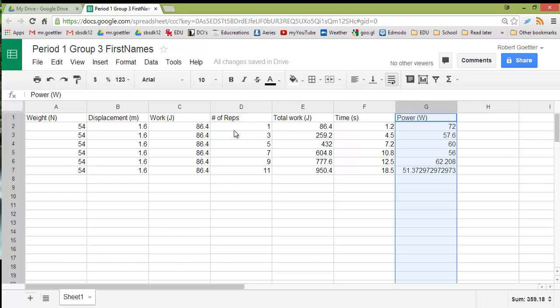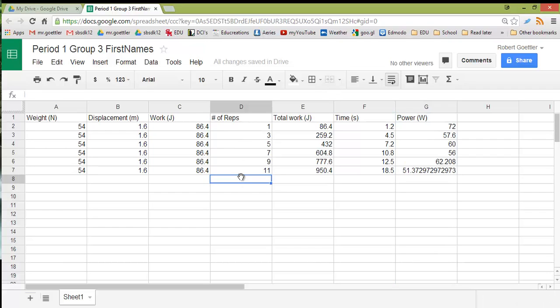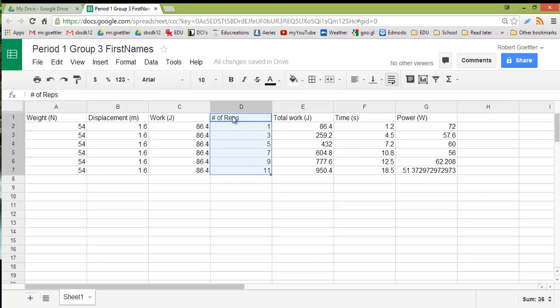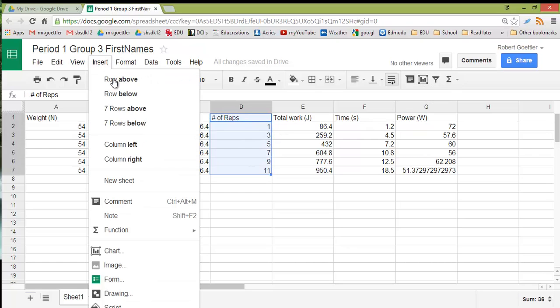So to see that relationship between them, we're going to graph the data. The first thing you want to do when graphing your data is identify the independent variable, and then highlight that data, including the label at the top. Then go to Insert Chart. You can use this little icon here, or you can go to Insert from the drop-down menu.